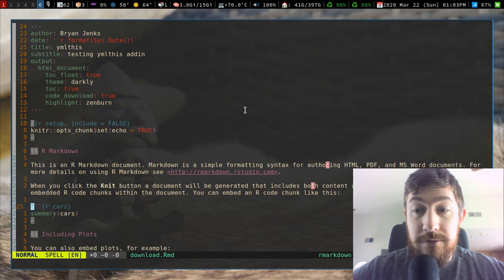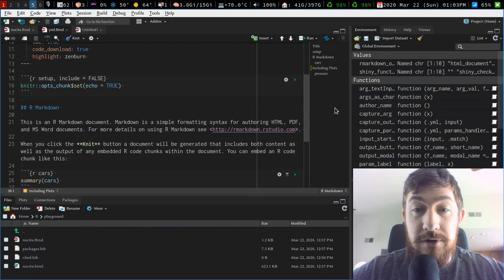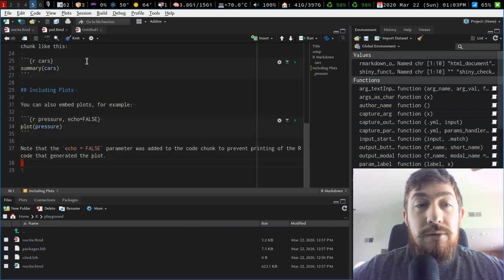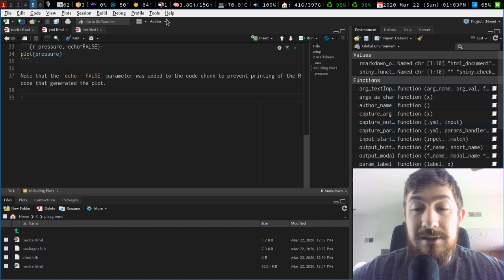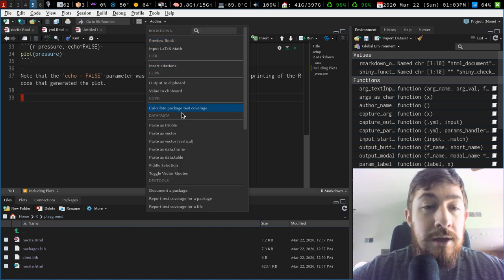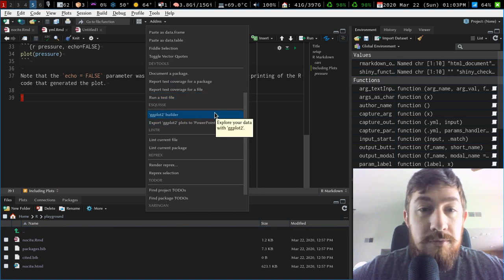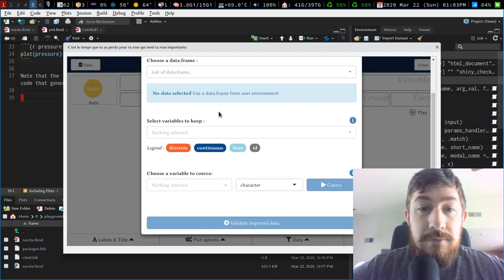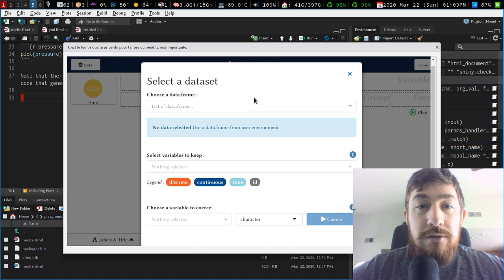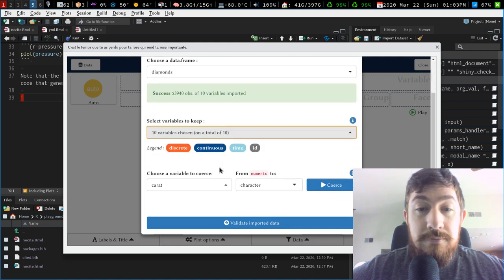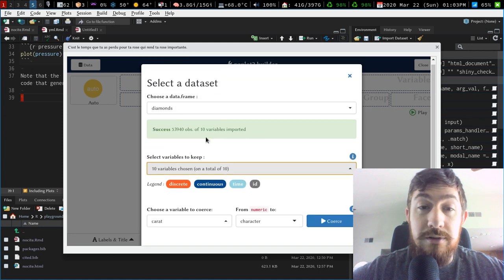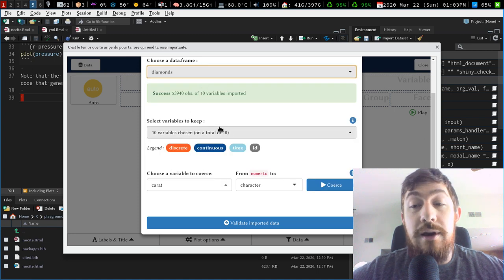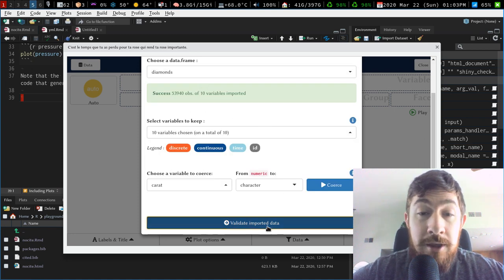So I really like the yamlthis add-in, it's really great for starting off a new document. I typically will use this also in conjunction with things like the esquisse package, I'm probably pronouncing that horribly, I don't speak French. But there's this package that I use for ggplot builder. So if I have a dataset in here, you can use this package or this add-in to build out your own custom plots, and you can coerce data types, you can have your you can select different datasets that you have, it looks at the built-in ones too. But if you have your own dataset already loaded in, you can use it with that.